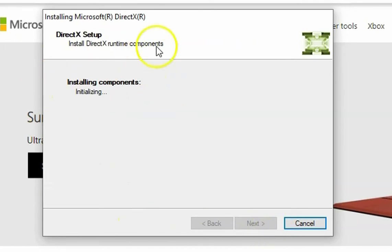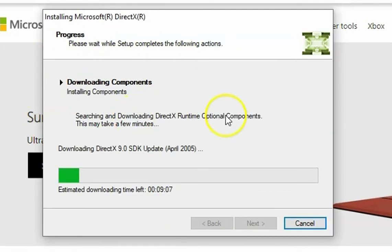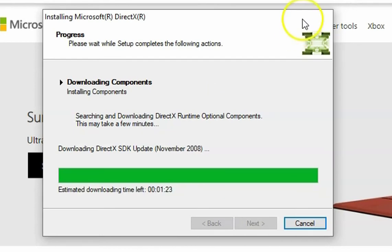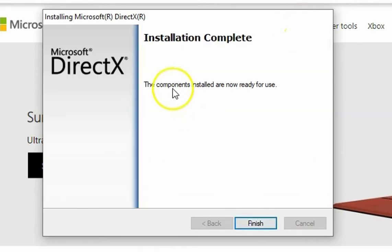It would take some time, meanwhile I'm just going to pause the recording. Click on next. Now it is downloading DirectX components and will install DirectX on this computer. Installation is complete, then we can just click on finish.